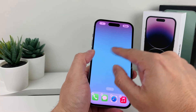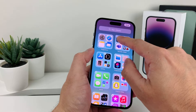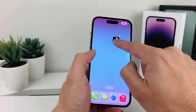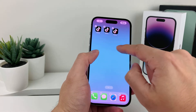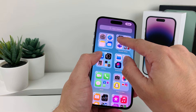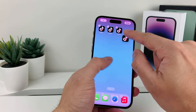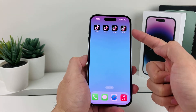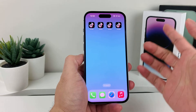I can go ahead and move it like that, and I can add another one if I want to by simply going in here, press and hold, add another one, and I can keep on doing that. As you can see here, now I have four different TikTok apps.